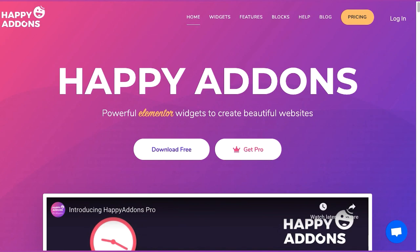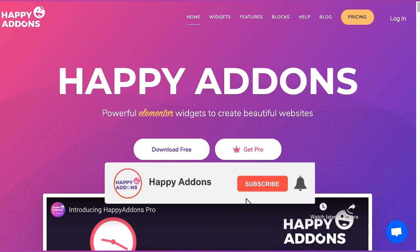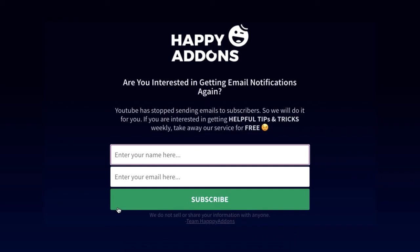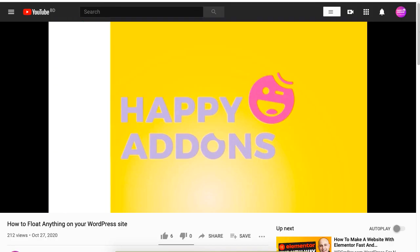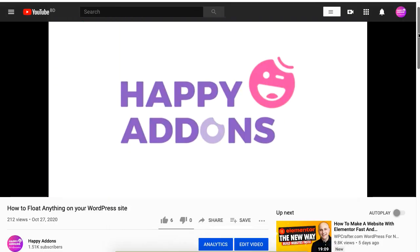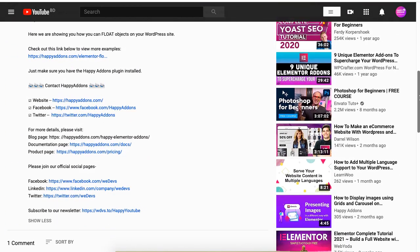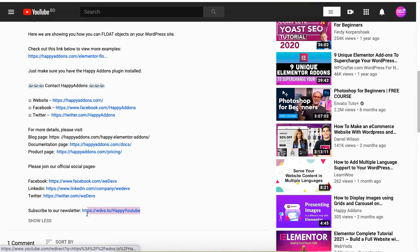Subscribe to our channel or check the link in the description box below to receive email updates on new web design features using the Happy Addons plugin.